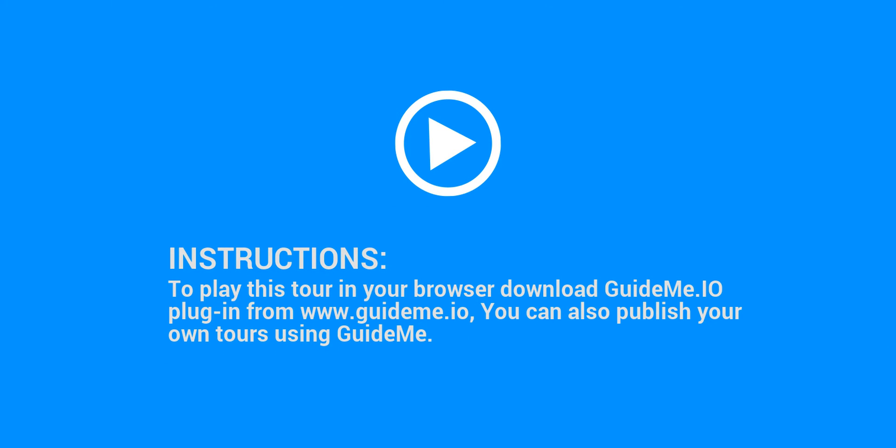To play this tour in your browser, download the GuideMe.io plugin from www.guideme.io. You can also publish your own tours using GuideMe.